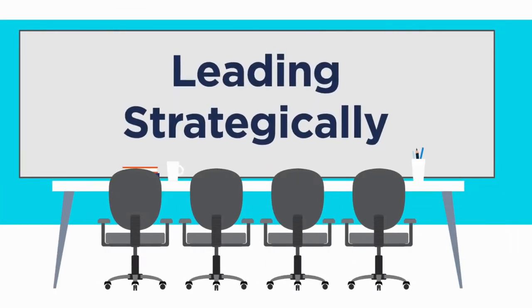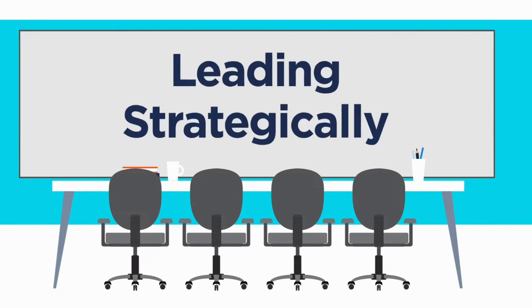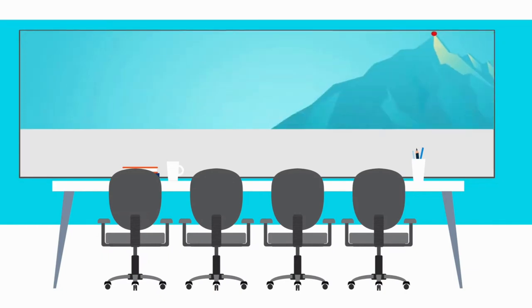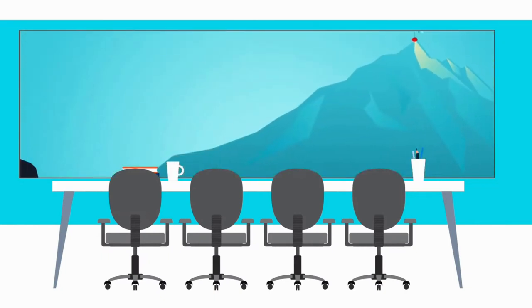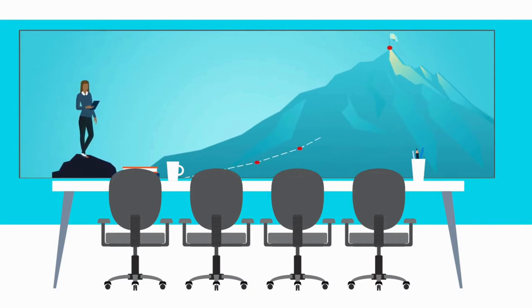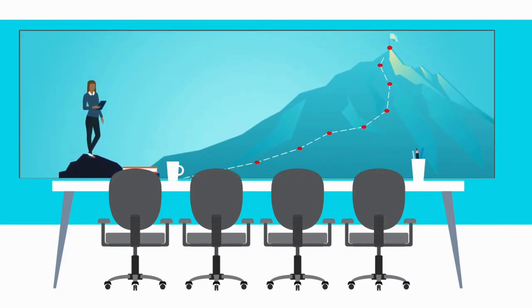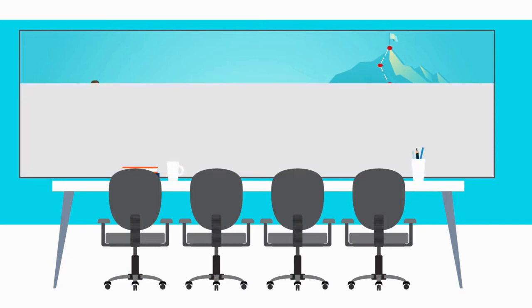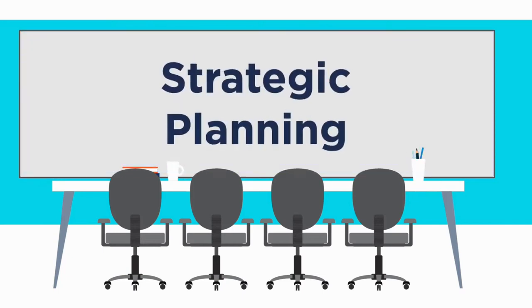Let's start with leading strategically. This means you are in charge of the big picture. You are there to develop and communicate the organization's direction, goals, and a plan to get there.